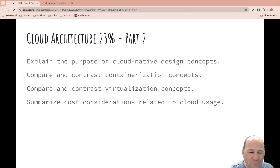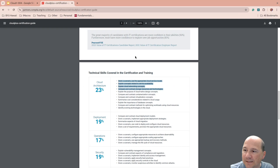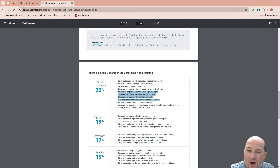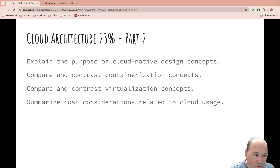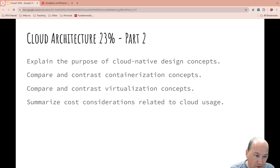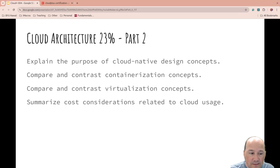Welcome back to the Cloud Plus 2024 refresh. This is Cloud Architecture part two. Last time we did four topics; this time we're going to see if we can get through another four. So we're going to cover: explain the purpose of cloud native design concepts, compare and contrast containerization concepts, compare and contrast virtualization concepts, and summarize cost considerations related to cloud usage.